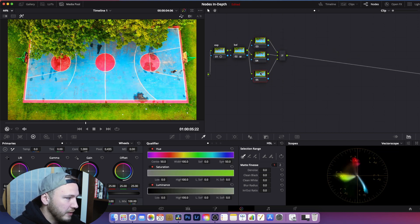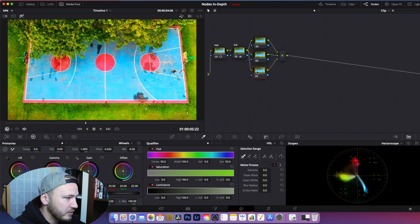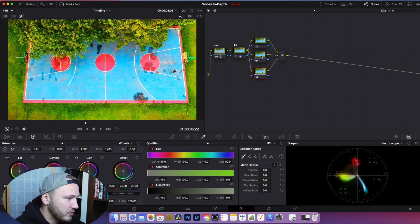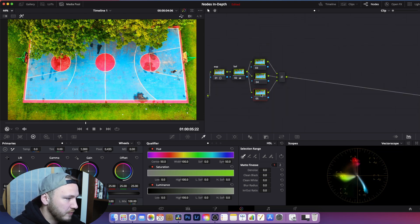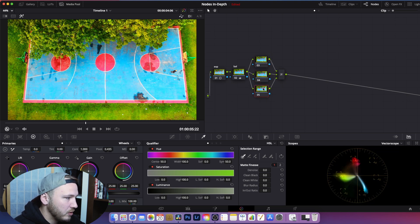The way layer nodes work is a little confusing: whatever is shown at the bottom is actually displayed on top. So the order appears reversed — bottom, middle, top — but let's keep it as is. From here we can start isolating elements. This is generally used to isolate elements by using qualifiers, so let's leave node 3 as is and go to node 4.